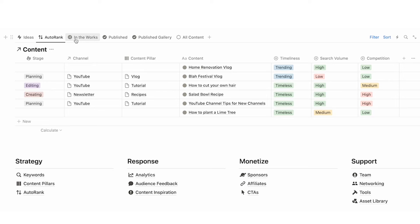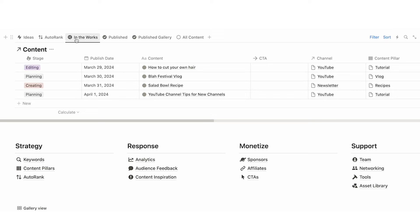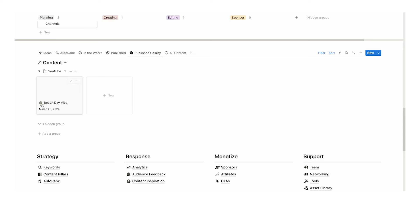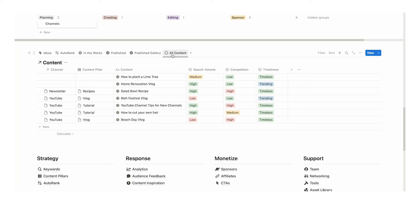Then we have 'in the works,' which is any piece of content currently in the stages of making. We have 'published,' which is every piece of content you've published. We have the published gallery — if you have thumbnails, you can add a cover image and visually see all the content you've posted. And lastly, we have the 'all content' tab, in case any piece of content goes missing or you want a full list of every idea and every piece of content. Most likely you'll be sitting on the 'in the works' stage so you can see everything you're currently working on.